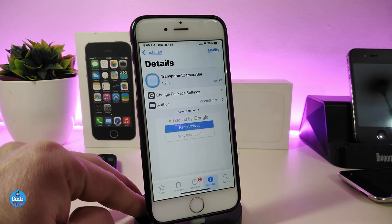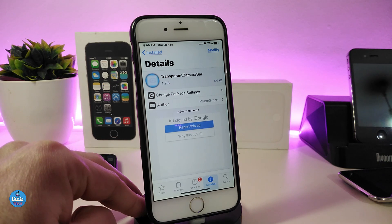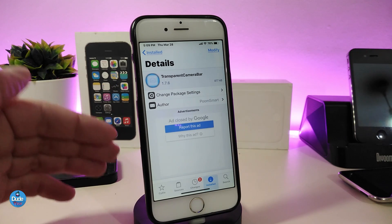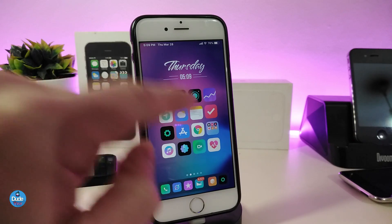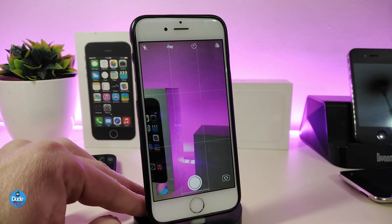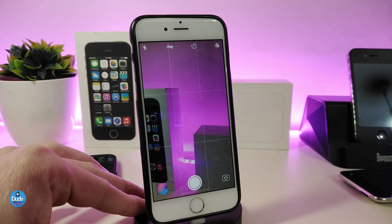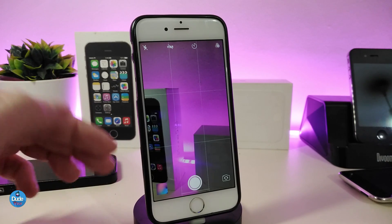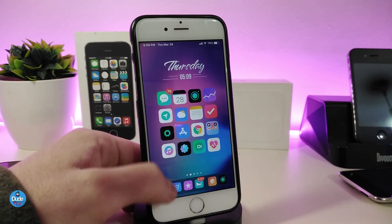Next is Transparent Camera Bar. This will give you a lot of different options for customizing your camera application. Let me launch the camera so you can take a look — it goes edge to edge, clearing every single element in your camera view. This is what the tweak provides, and further customization is available in settings.